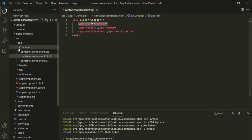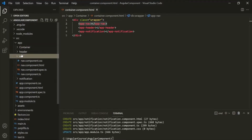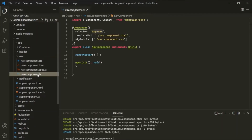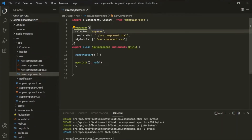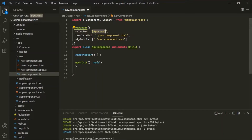Now let's say we want to use it like an HTML attribute instead of like an HTML tag. For that, we need to go to the TypeScript file of this nav component and wrap the selector value within square brackets. When we use a selector value within square brackets, we can use it like an HTML attribute.